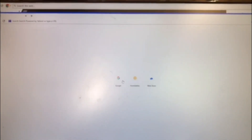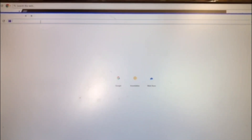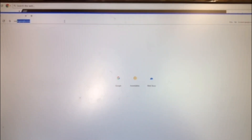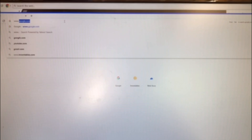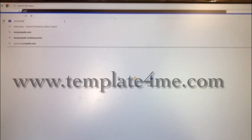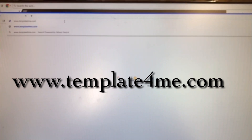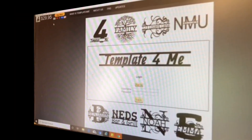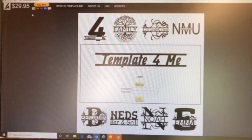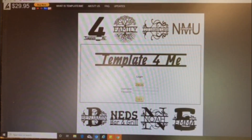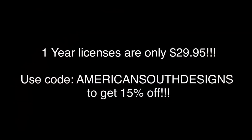The first thing is just go into your web browser and search for templateforme.com. Once you sign up you'll get a username and a password — I'm going to sign into mine.